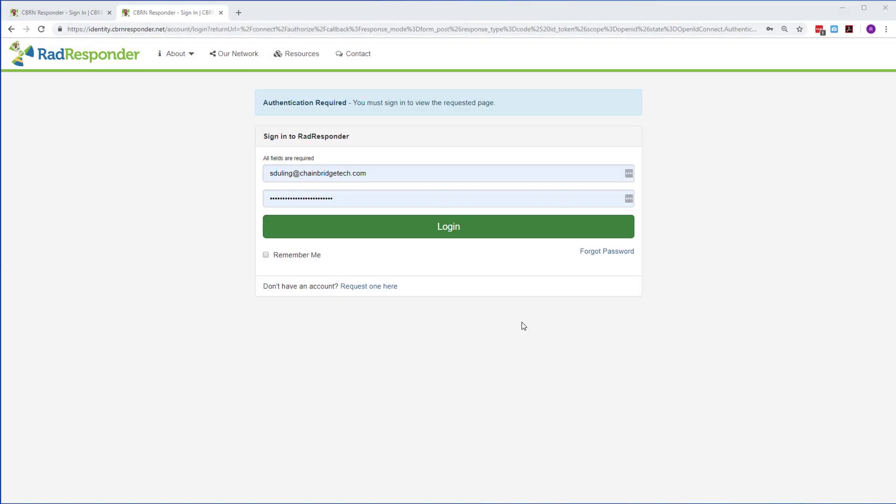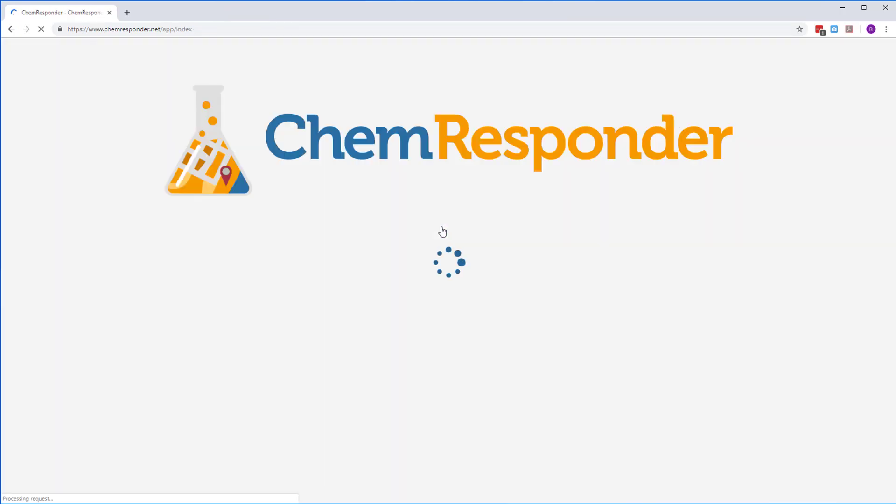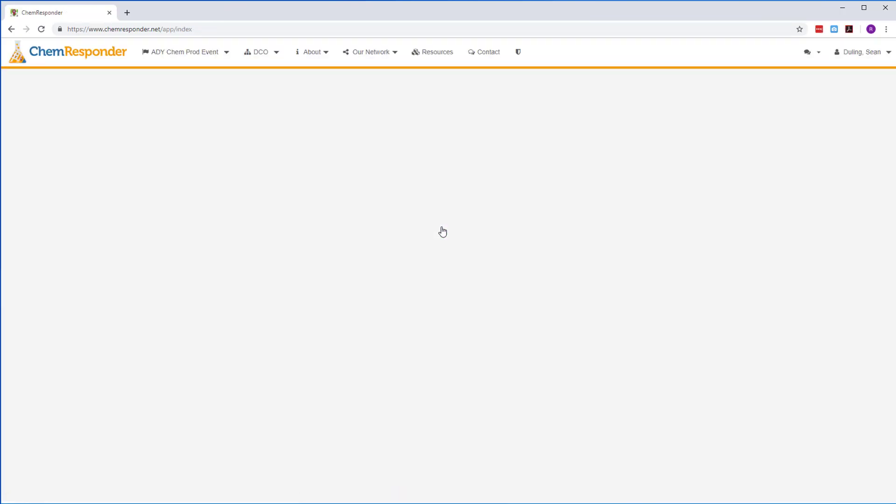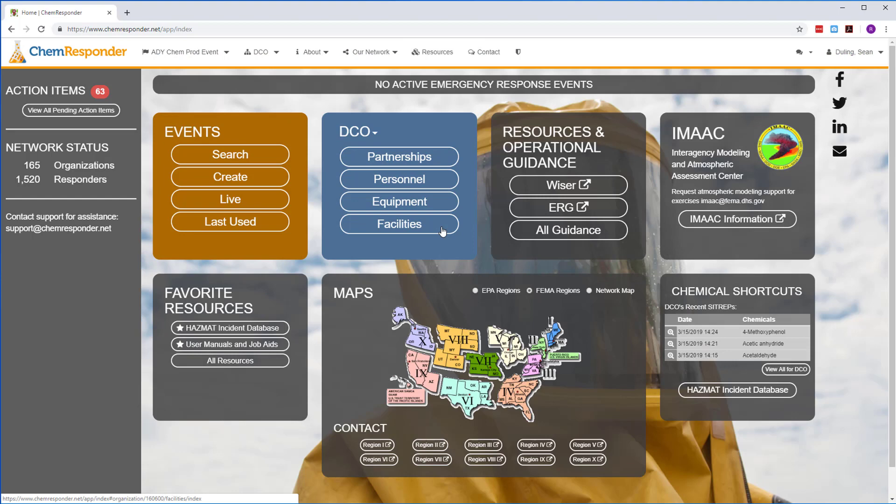It is fully integrated with the RadResponder network. If you're an existing RadResponder user with ChemResponder enabled for your organization, you can use your RadResponder username and password to log into ChemResponder.